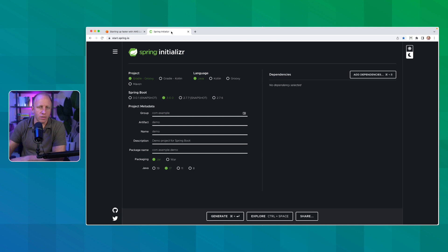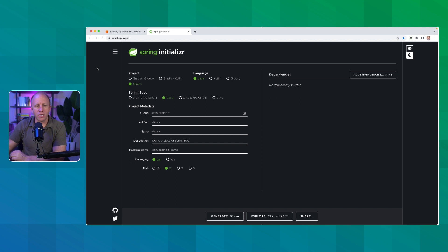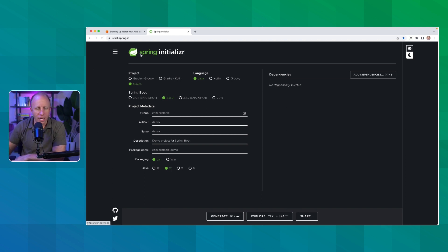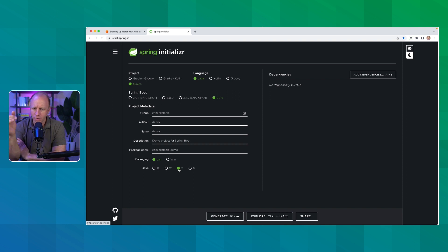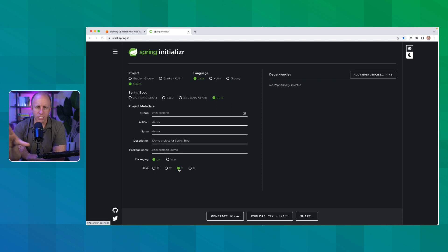Let's head over to start.spring.io and create a new project. I'm going to choose Maven as my build tool, and we're going to use Java. Spring Boot 3.0 just came out, but we cannot use it for this project because it requires Java 17, and unfortunately AWS does not support Java 17 yet as one of their runtime environments. So we're going to have to downgrade to 2.7.6 and use Java 11. I've heard they are working on supporting Java 17, but currently at the time of this recording they do not.